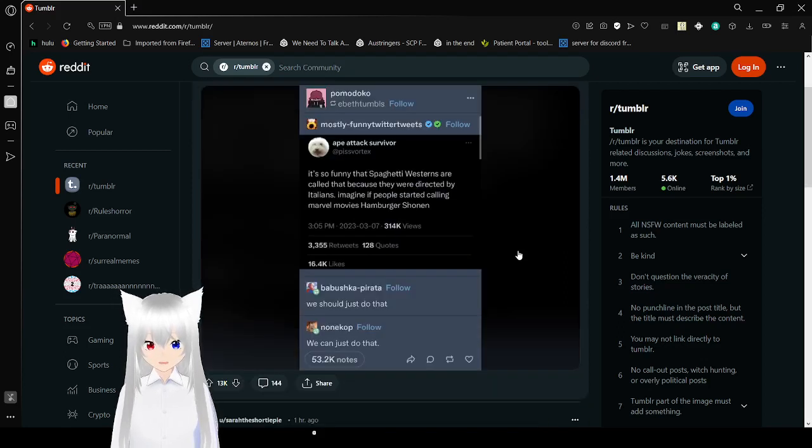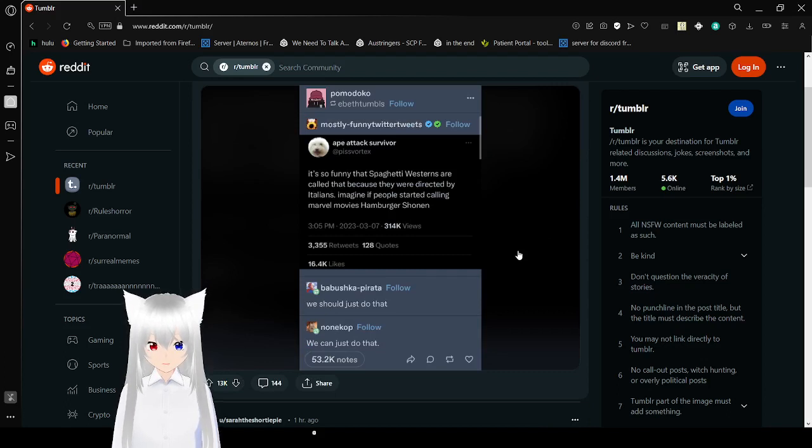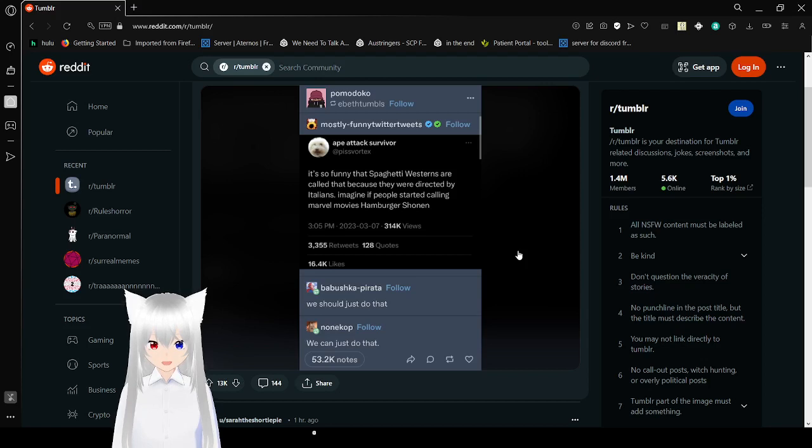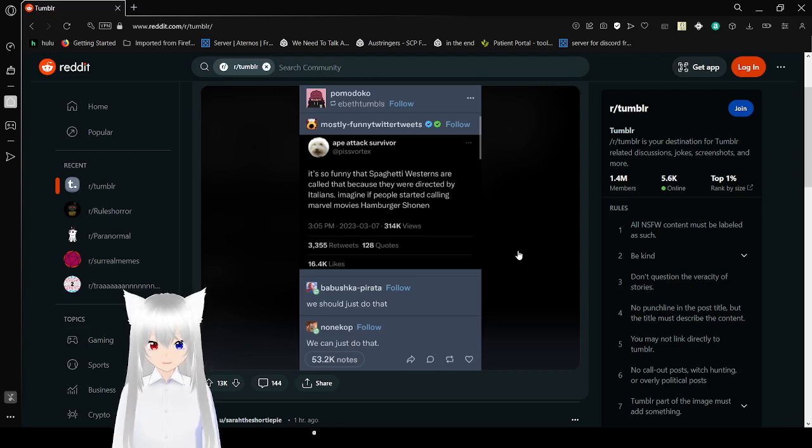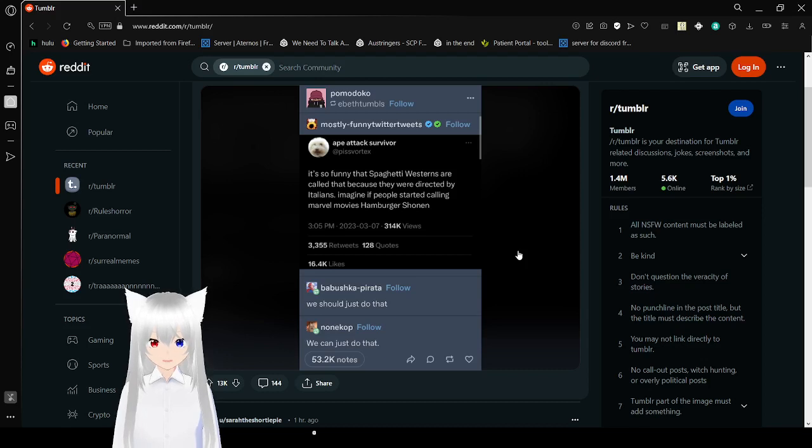It's so funny that spaghetti westerns are called that because they were directed by Italians. Imagine if people started calling Marvel movies Hamburger Shonen. We should just do that. We can just do that.